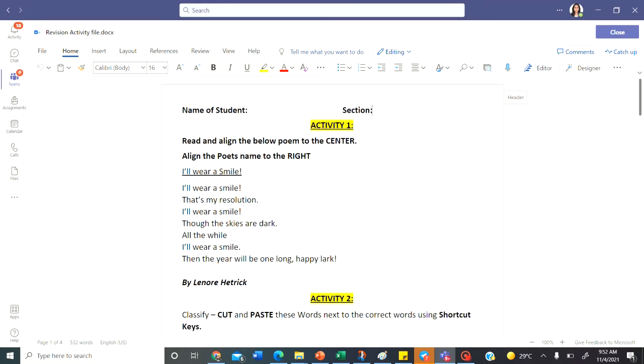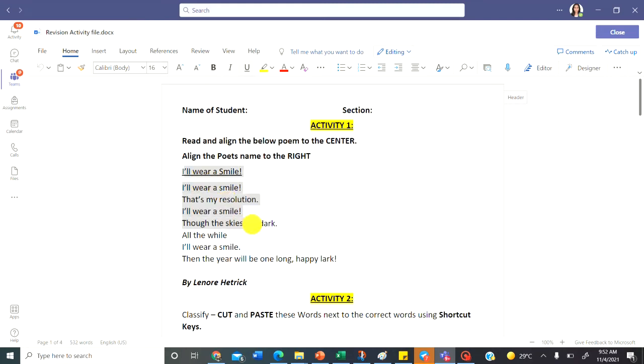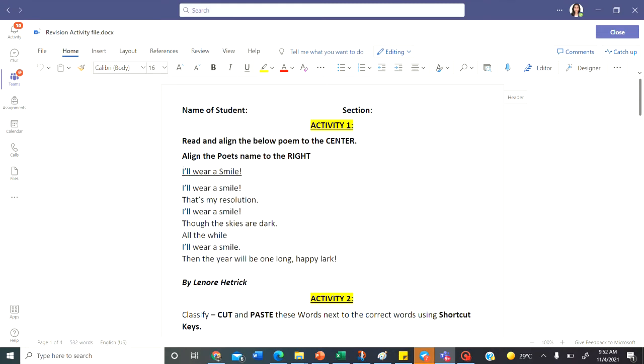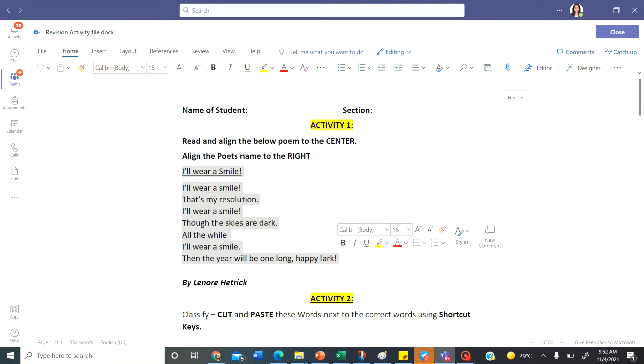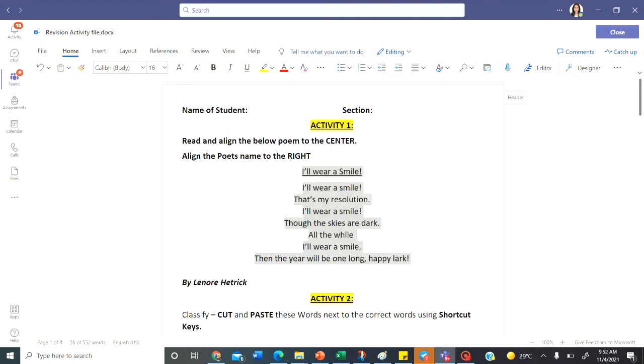Activity 1 says read and align the poem to the center. Here is a poem. Let's align it to the center. Select the entire poem like this and then align it to the center. This way.